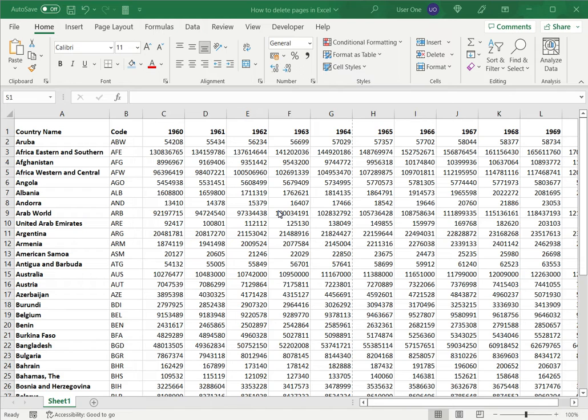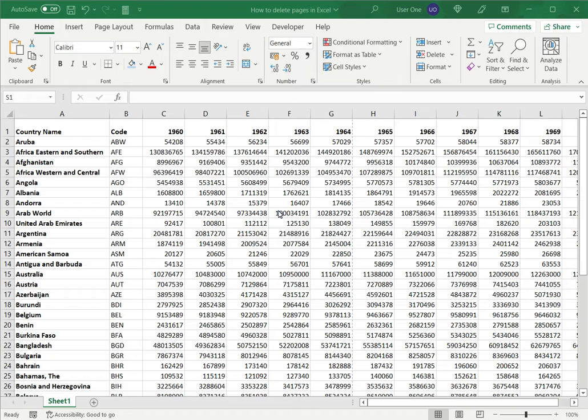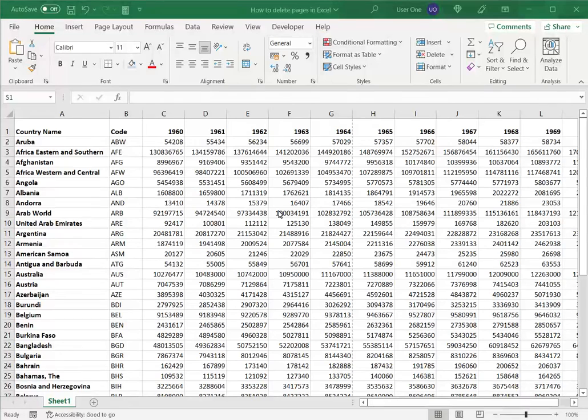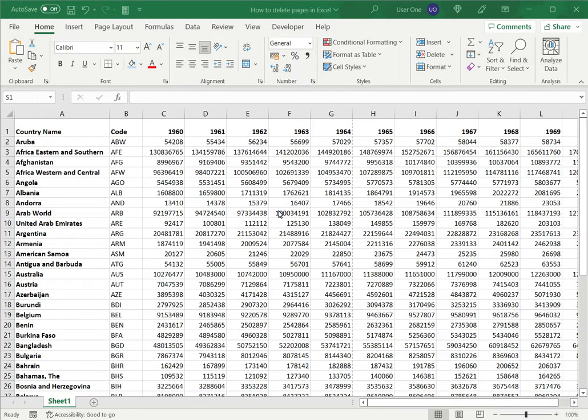When I'm checking the print preview to see how the pages are laid out, I may end up with extra pages or blank pages that need to be removed. So let's see how to do that.